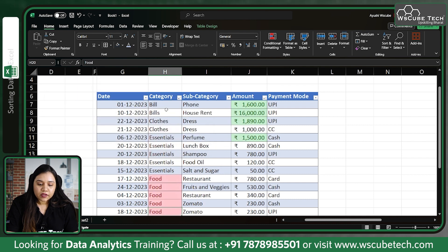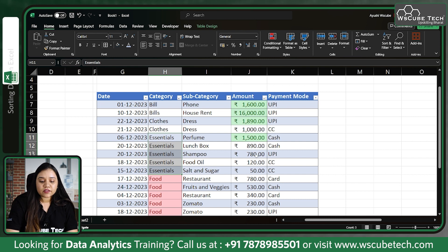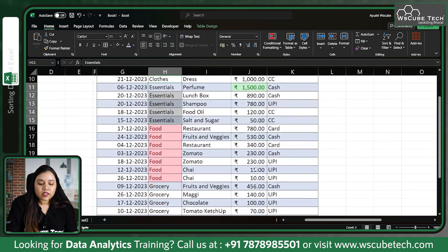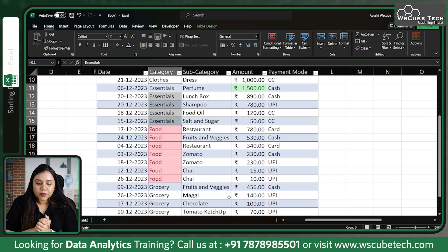So in Bills, the highest value is sixteen thousand and sixteen hundred. In Clothes, the highest value is eighteen ninety, then one thousand. In Essentials, the highest value is fifteen hundred, then eight hundred ninety, then seven eighty, then one twenty. In Food, the descending order has been applied as well.